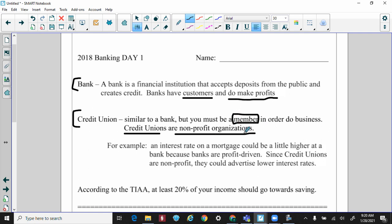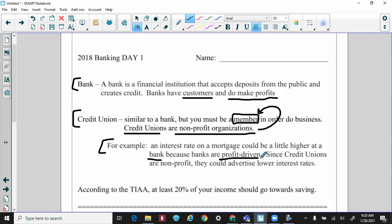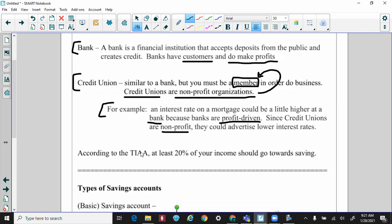When a credit union makes money, rather than recording it as profit, they take that money and invest it back into the members — for example, by offering a lower interest rate. An interest rate on a mortgage could be a little higher at a bank because banks are profit-driven, whereas credit unions are nonprofit, so they can advertise lower rates. The money credit unions make goes toward creating lower interest rates, which actually saves money for their members.